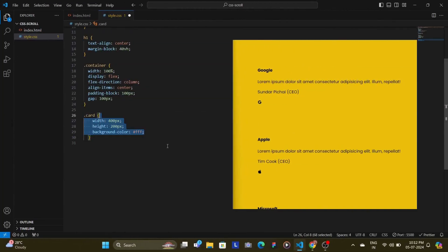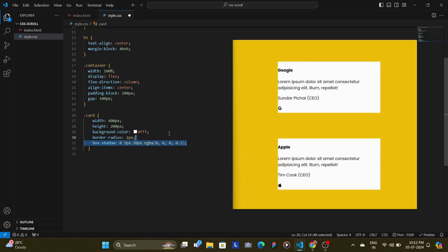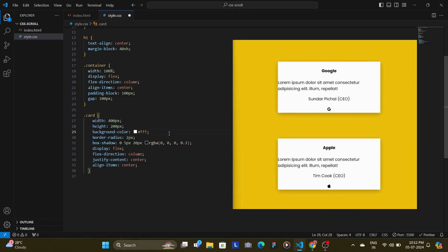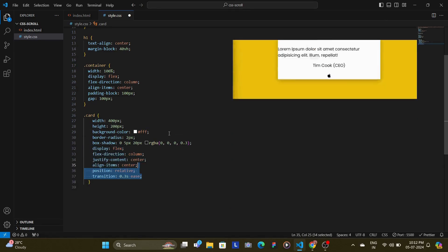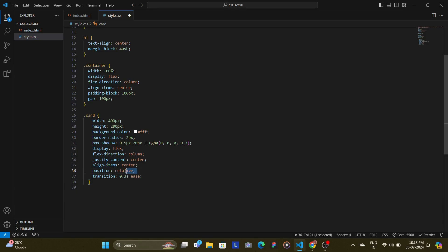Each card is styled with a fixed width and height and a white background and also given rounded corners. We add a box shadow to give it some depth and also set it up as a flex box to center its content. Now the transition property ensures a smooth transition or smooth animation effect when the card is hovered over. Since we're going to be adding the hovered animation later down the line.